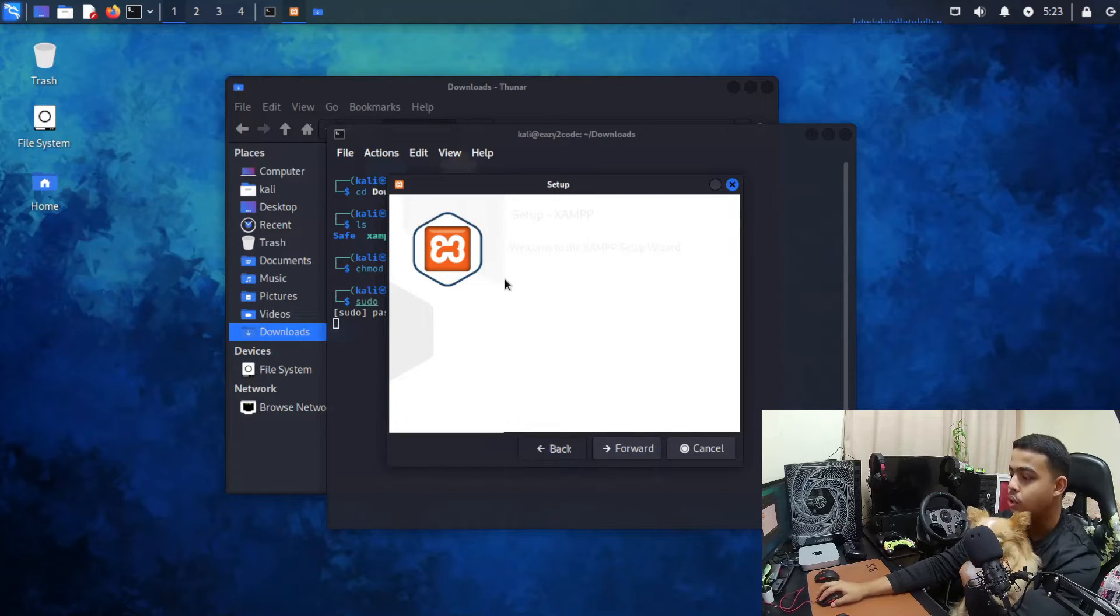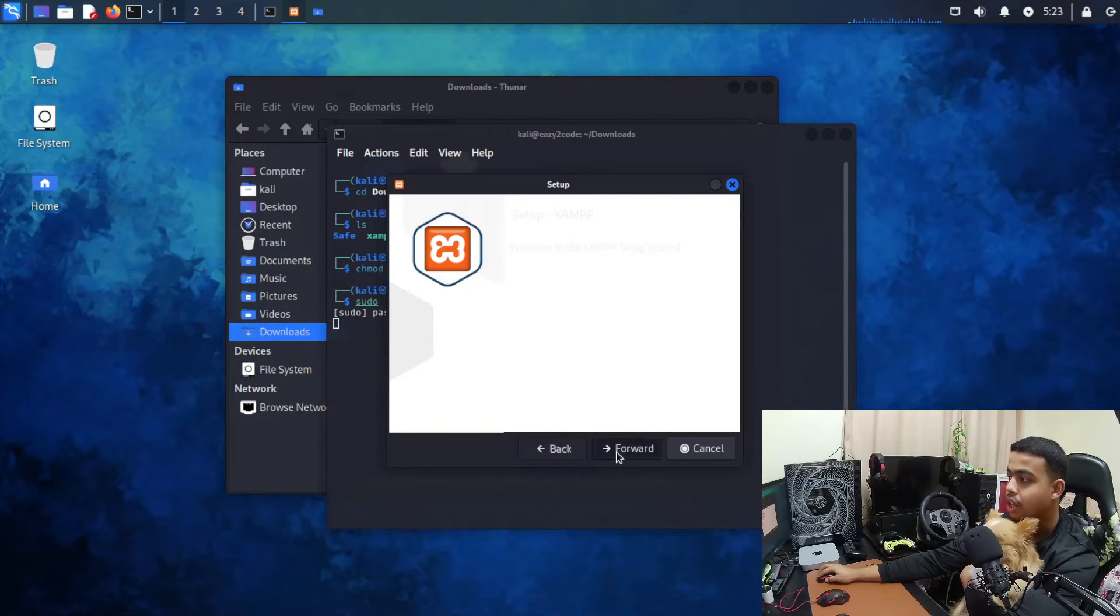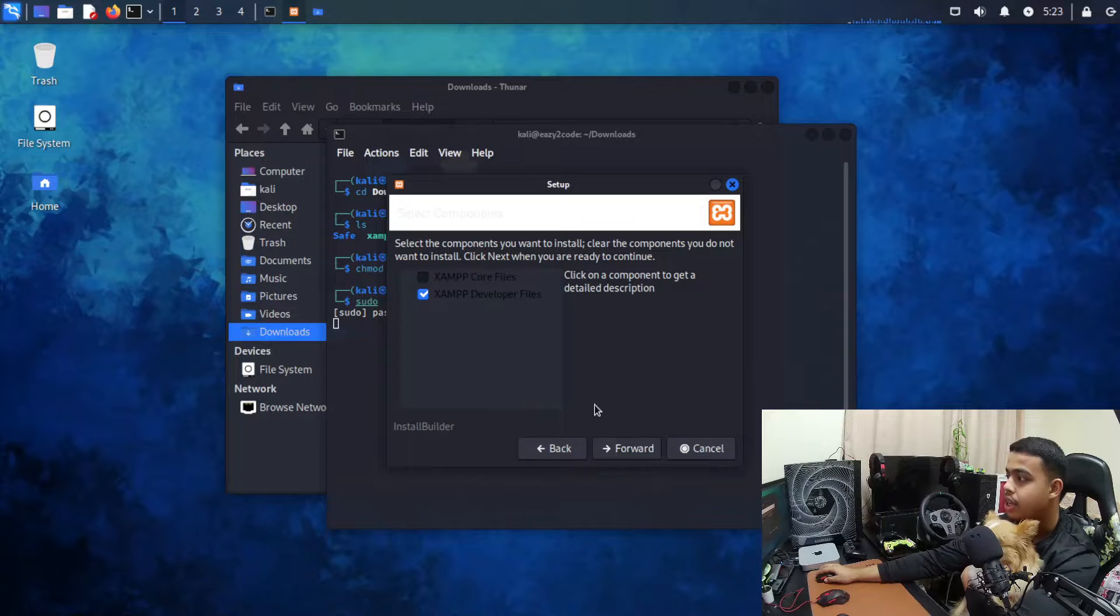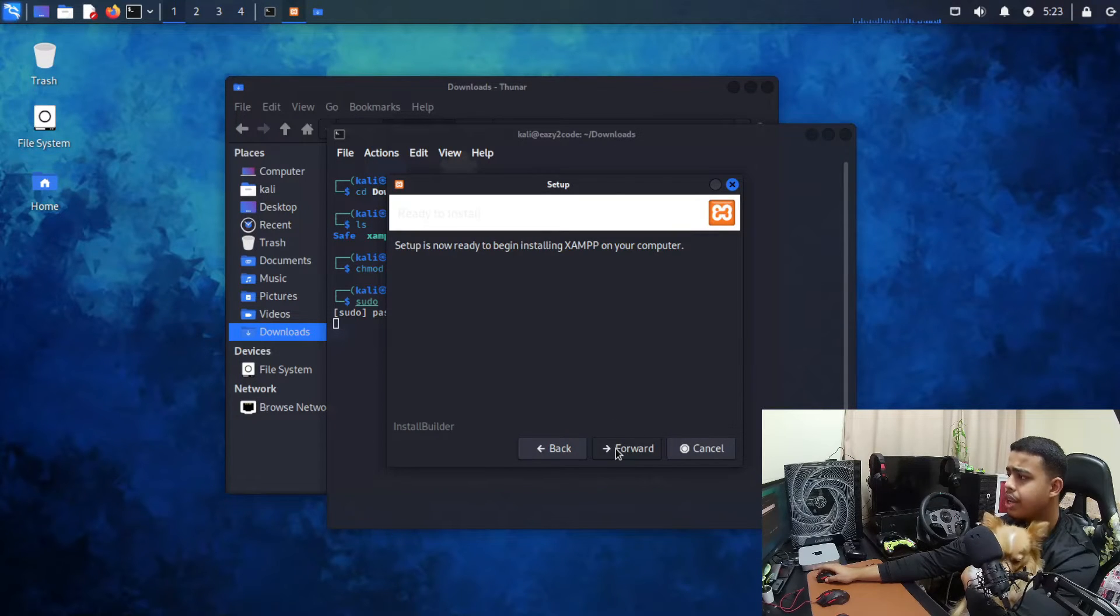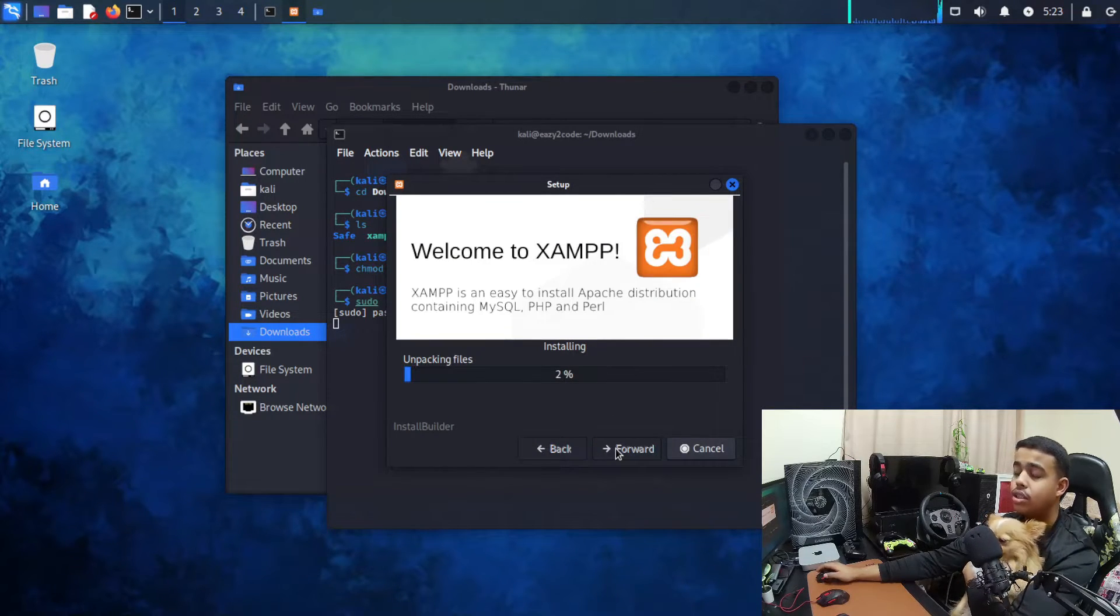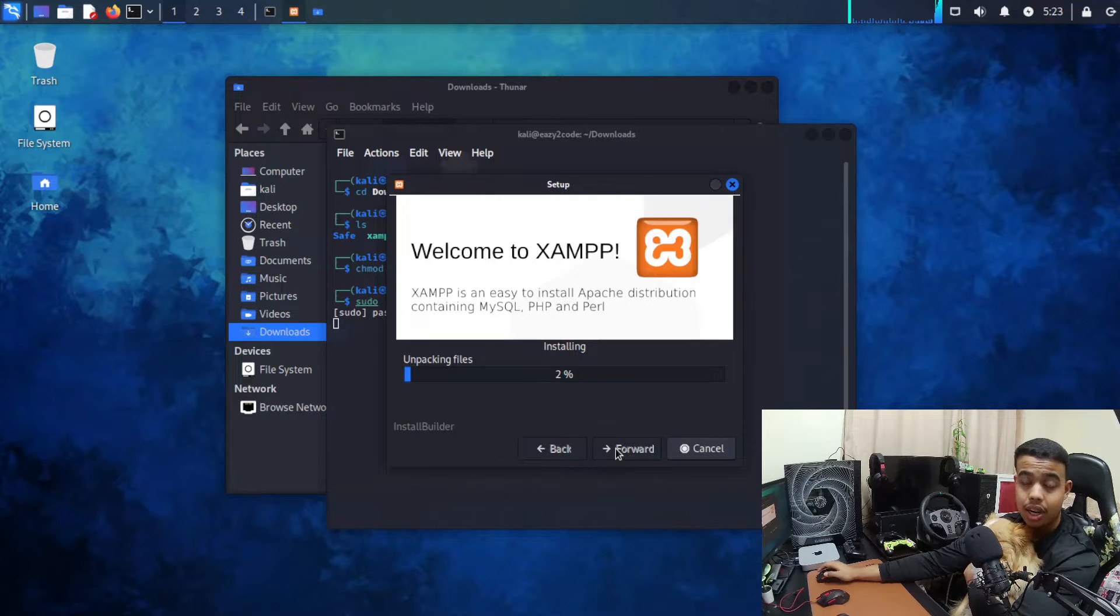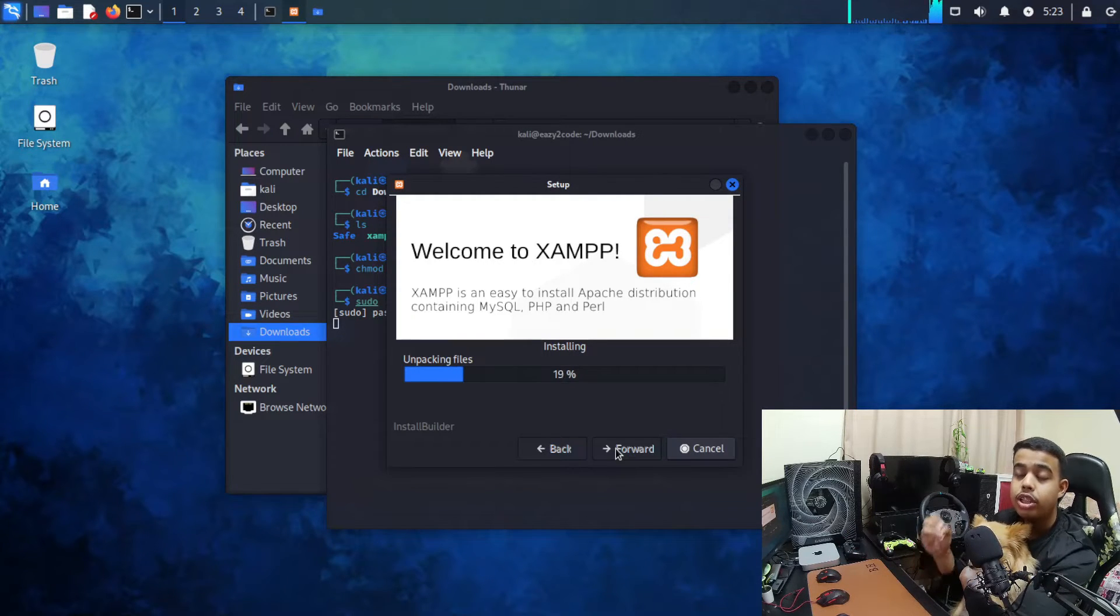Alright so now as you can see the .run file has started. Now what you need to do is click on forward, forward, click on forward. That's it, the installation will start.